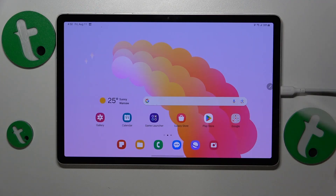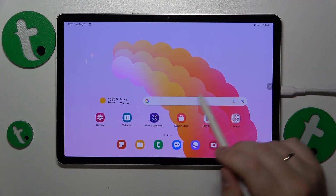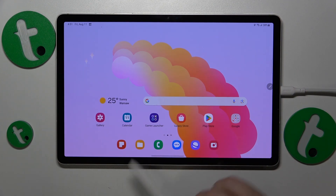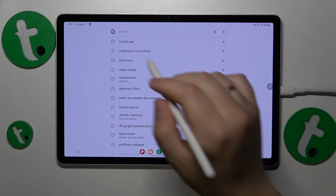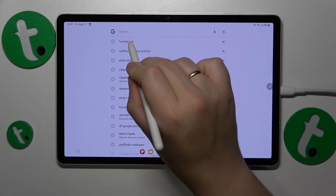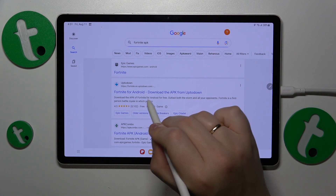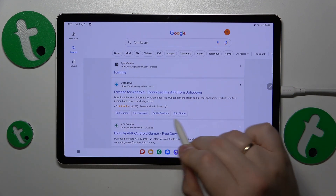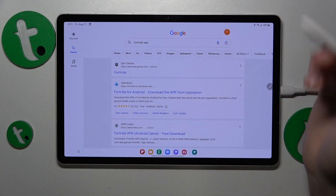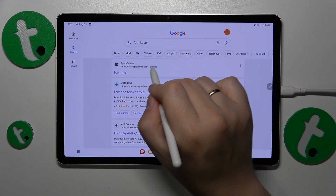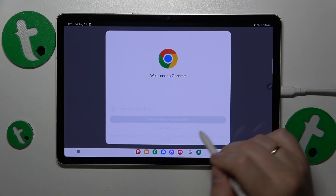To start, make sure that your tablet is connected to a Wi-Fi network, then launch whatever search bar you prefer to use, input the Fortnite APK query, and among the search results find and go to the epicgames.com official website.